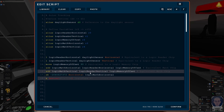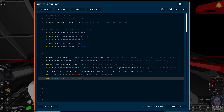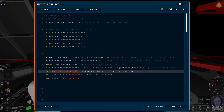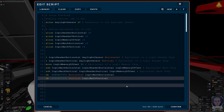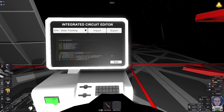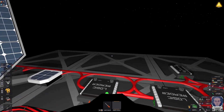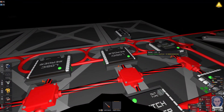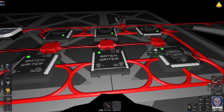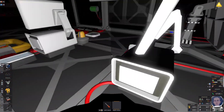And we do the same thing for the vertical: save batch to the solar panels, writing vertical, with the value logic math vertical. So we've now covered everything - the daylight sensor in device zero, the two logic readers, the memory, the two math units, and the two batch writers. We've now completed the IC script.